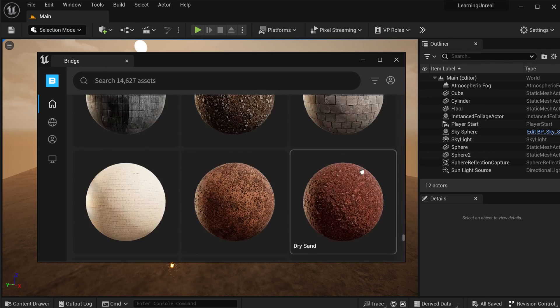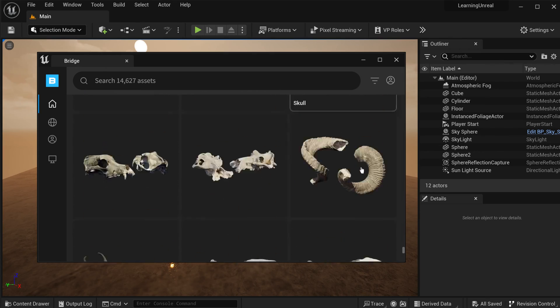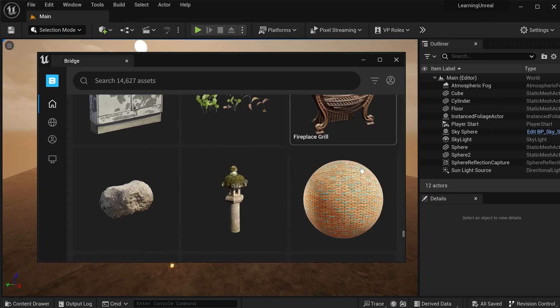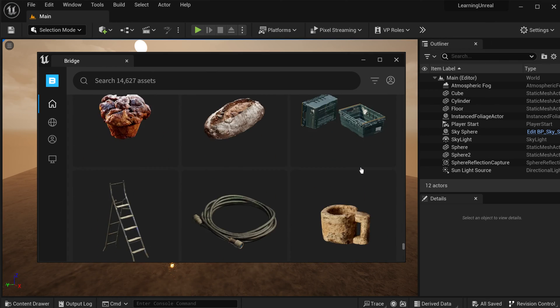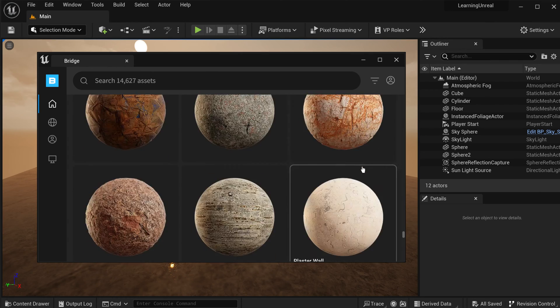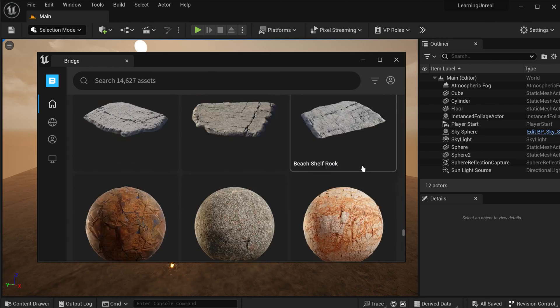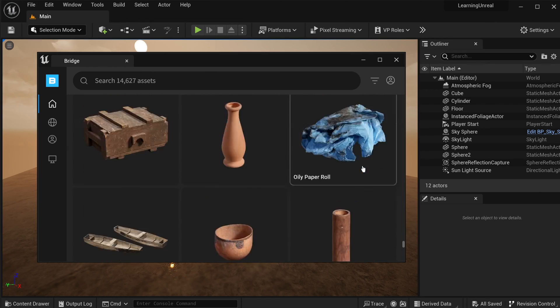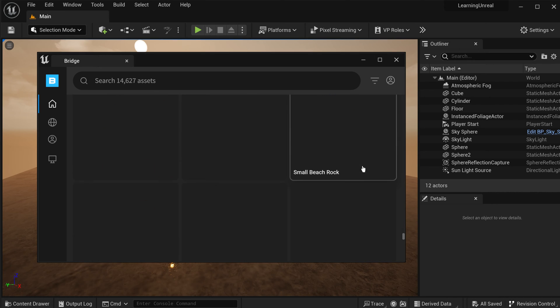Quixel Bridge gives you access to Megascans, which is a library of 3D scanned environments and assets, as well as metahumans, which are highly realistic character models.